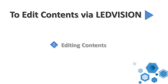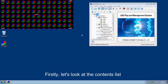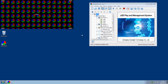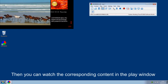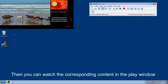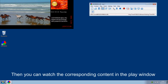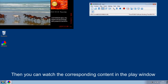The second part is Editing Contents. Firstly, let's locate the contents list. Click Play. Then you can watch the corresponding content in the Play window.